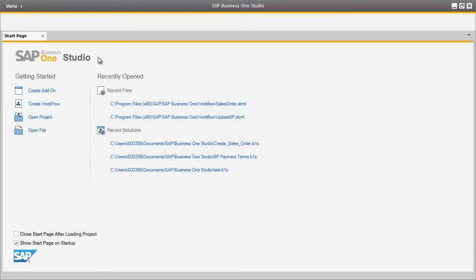Our company, OEC Computers, would like to define a new business process for their organisation. To do this, it begins with the SAP Business One Studio, which is the next generation of Screen Painter and a completely new development environment delivered with SAP Business One 9.0. You can create add-ons and workflows within SAP Business One Studio.